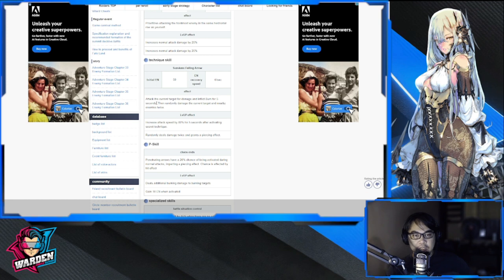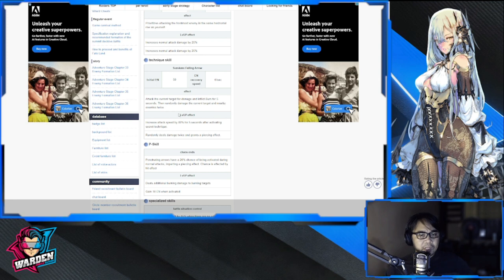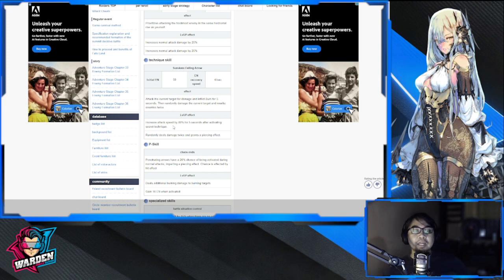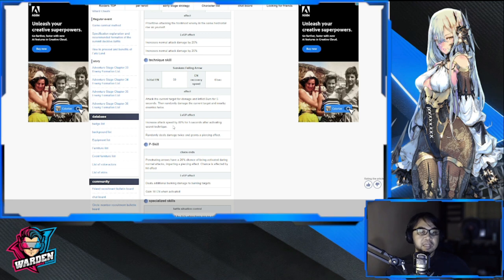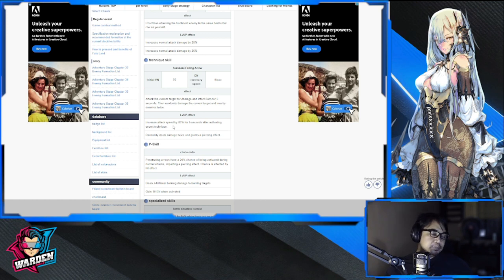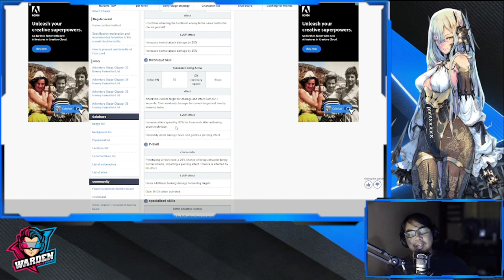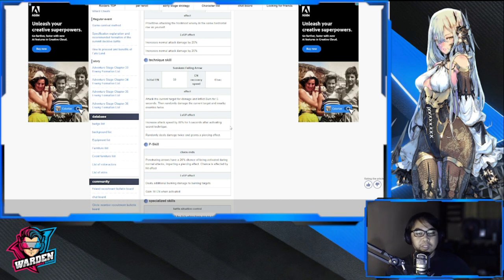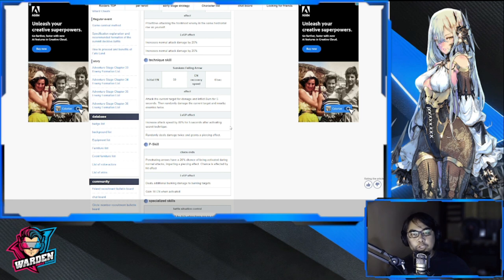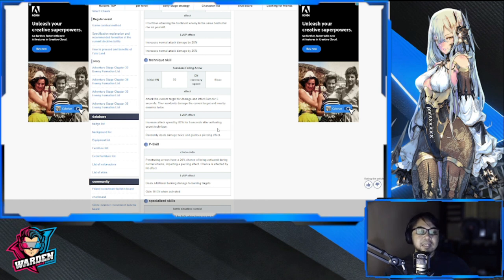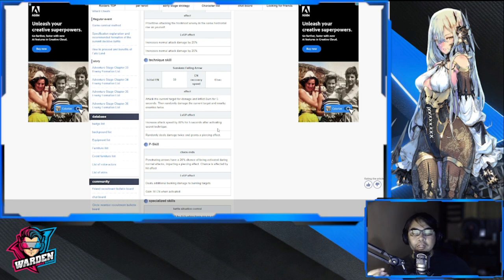Level up effect increases attack speed by 80% for five seconds when activating secret technique, so she attacks really fast. Plus if you put her with Diao Chan, she'll be faster. Randomly deals damage twice and grants a piercing effect, ignoring a portion of defense, which is nice. She's going to be dealing a lot of damage to the primary target and then area of effect damage to the rest on her side.